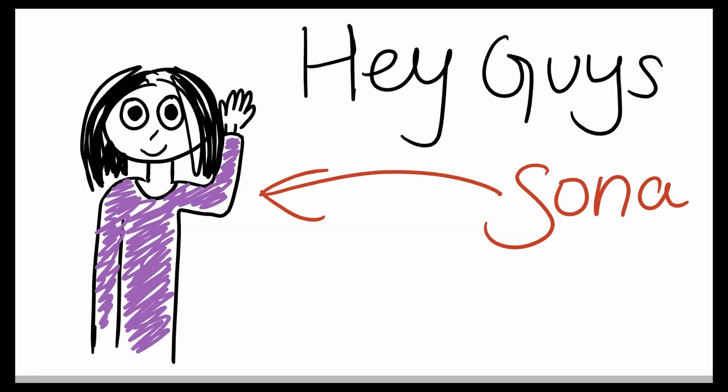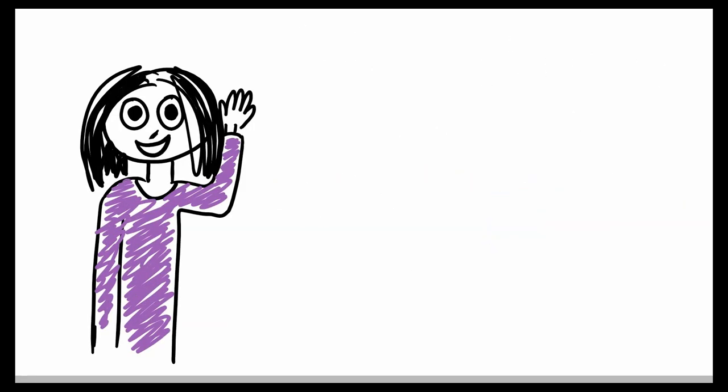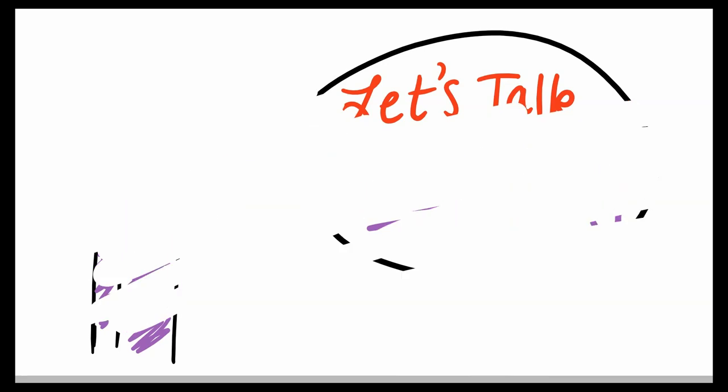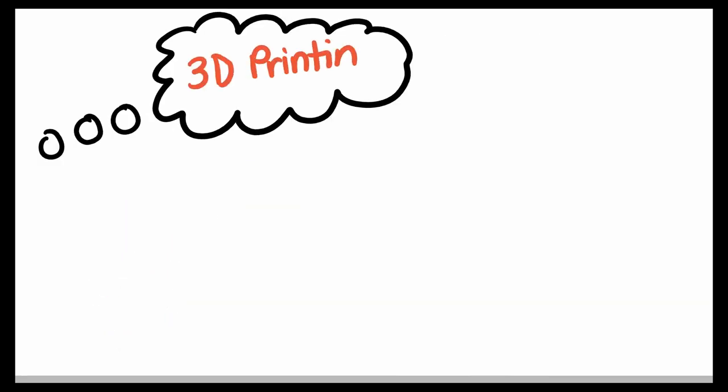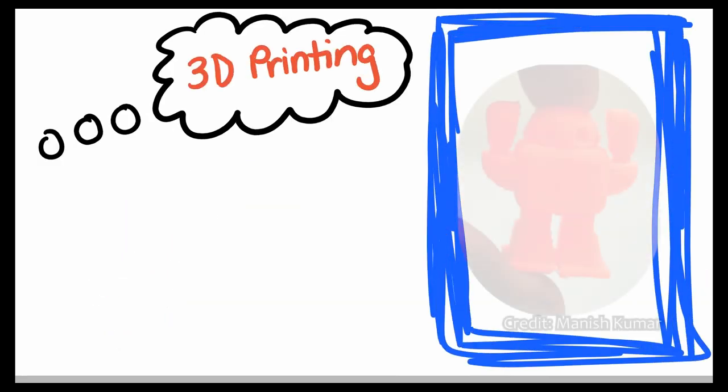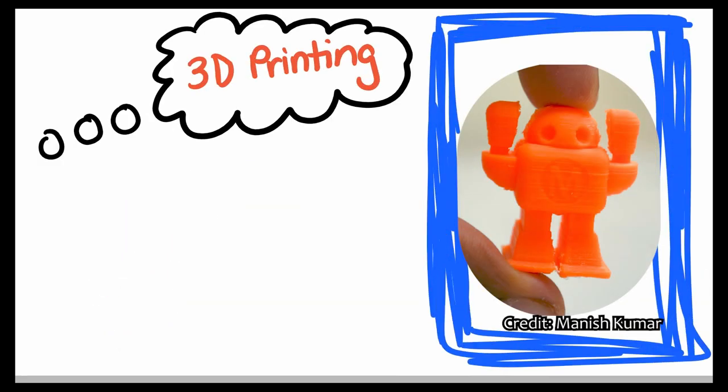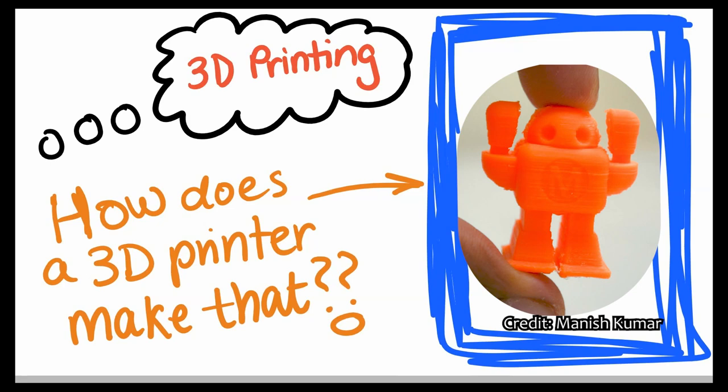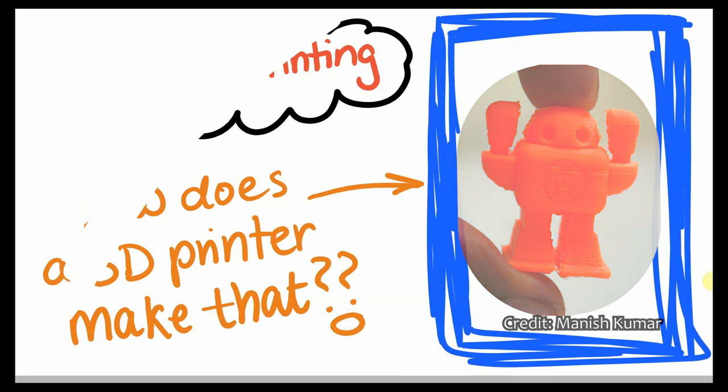Hey guys, my name is Sona, and today, let's talk 3D printing. You've probably heard of 3D printing or have seen pictures online of the amazing objects people have made through 3D printing. But have you ever thought about how 3D printers work? Well today, I'm going to explain just that.